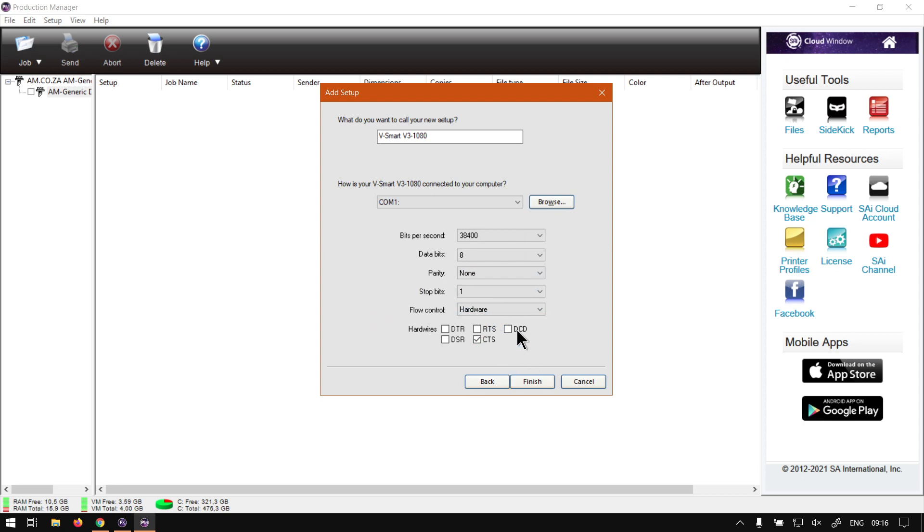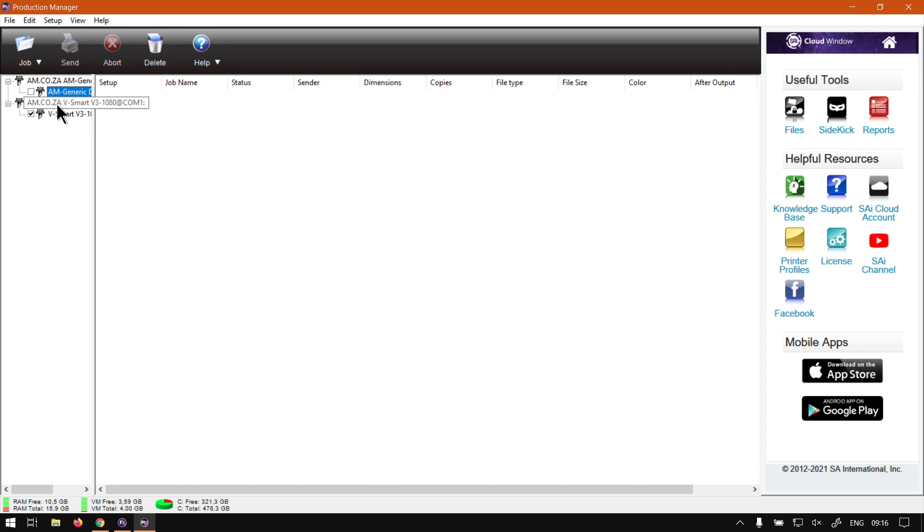So if you need to set up another cutter, because this will kind of vary depending on cutter to cutter and also the kind of connection you're using, then click finish. And then as you can see now we have the new V Smart V3, also it's already checked.